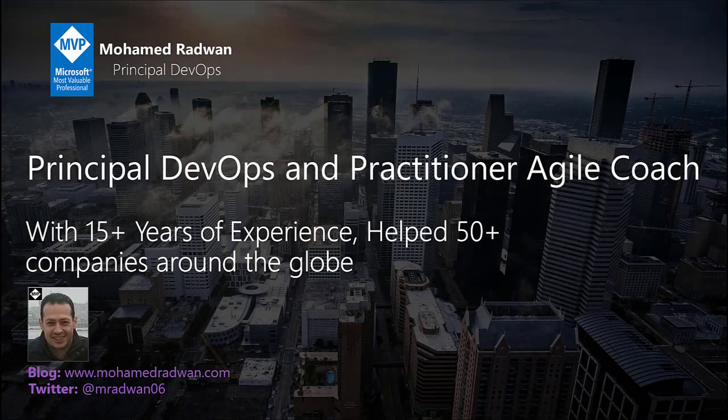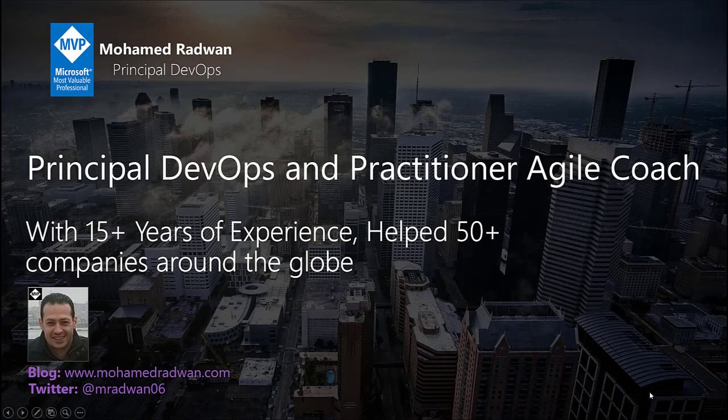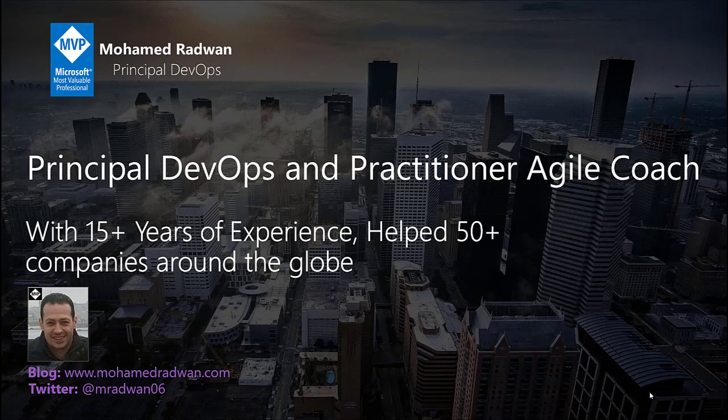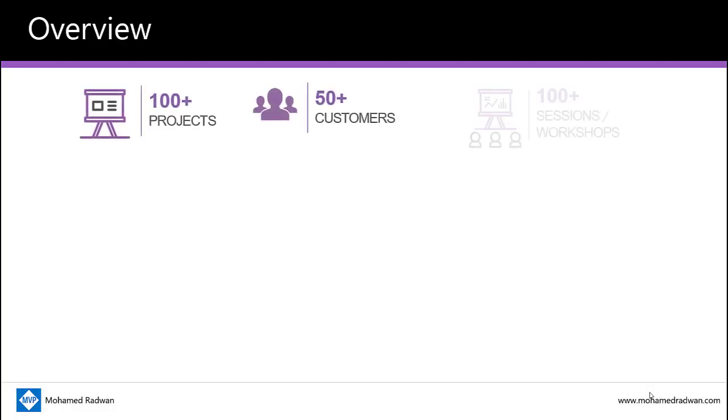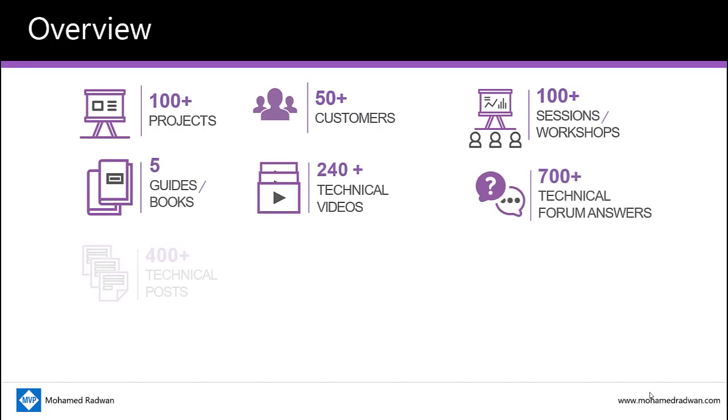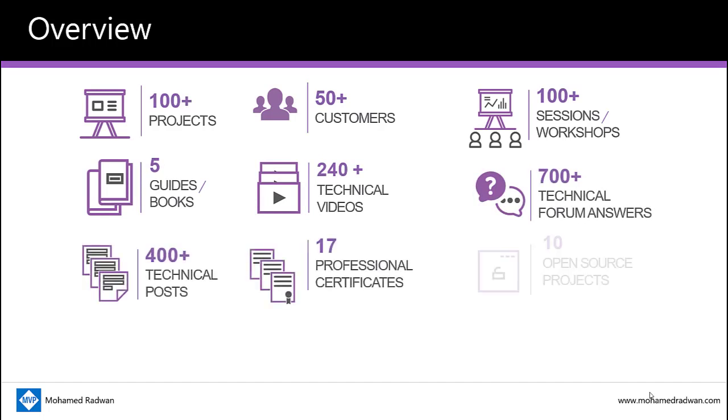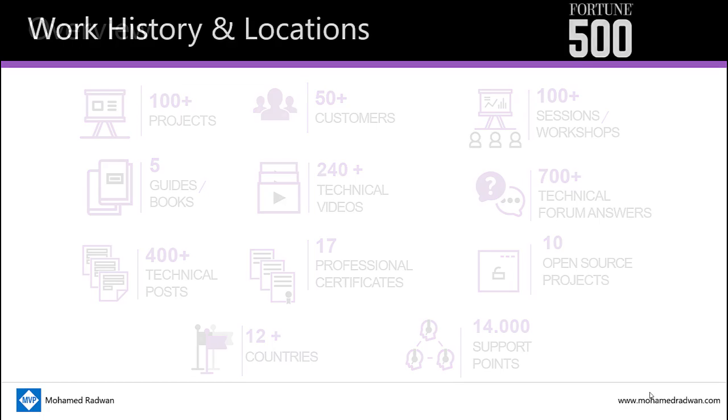My name is Mohamed Radwan. I'm a Developer Technologies MVP and Principal DevOps Consultant. I have been doing software development for more than 15 years now, working on several projects for different enterprise customers across different regions and countries. I heavily participated in the community, developed several frameworks, presented many sessions, holding various certificates for Azure and DevOps.